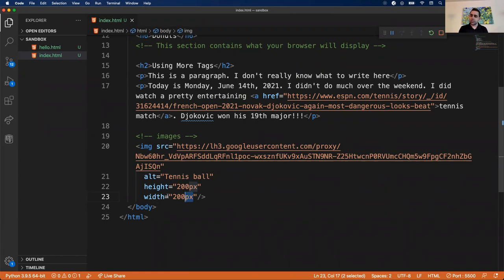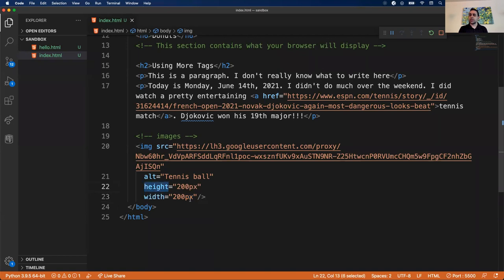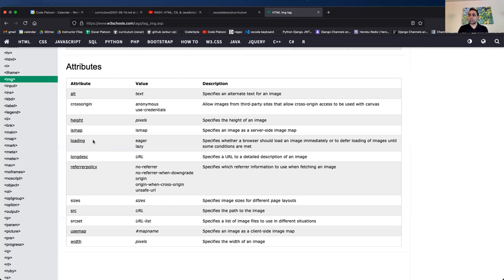After setting height and width both to 200px, I get a decent sized tennis ball. PX stands for pixels - when we get into CSS we'll talk about other unit measurements like EM. Documentation is very important for HTML and CSS because it requires memorization. You can't always deduce what attributes a tag might have - you either know it or you look it up.